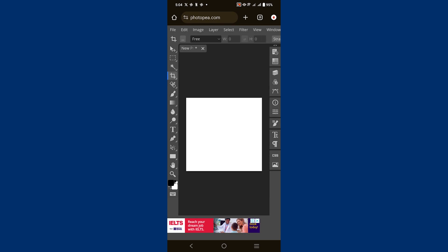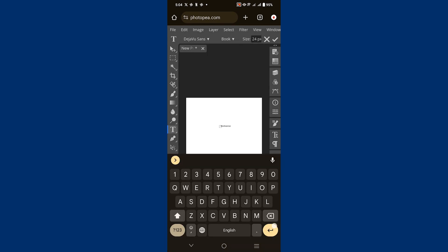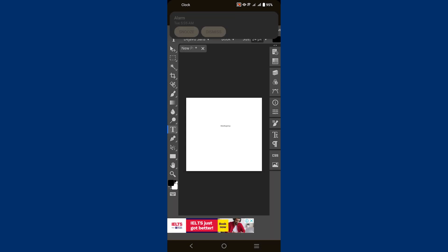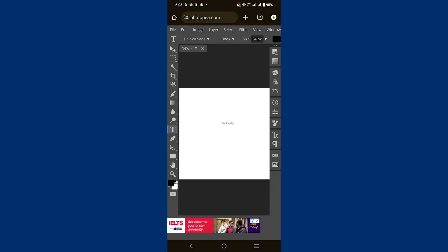If you want to add text to your project, simply select the Text tool, type whatever you like, and place it on your project. You can also adjust the size, font, and other properties of the text to match your design.